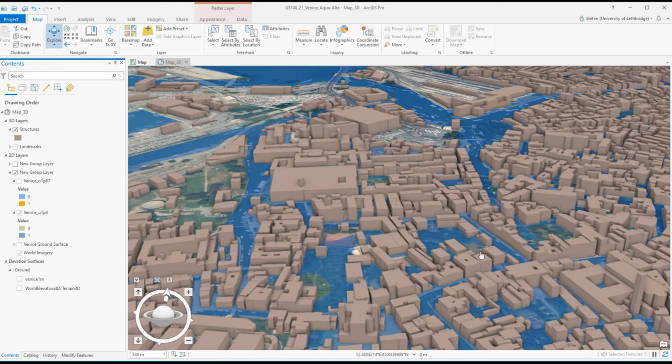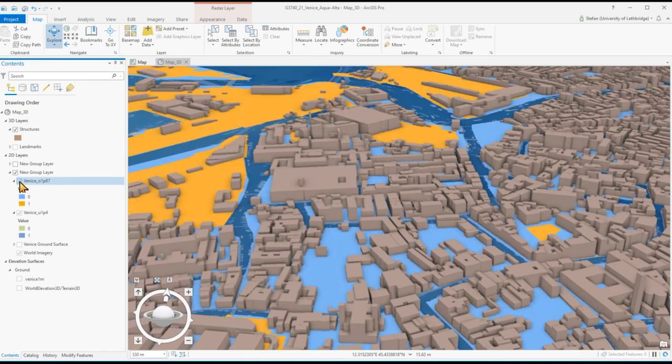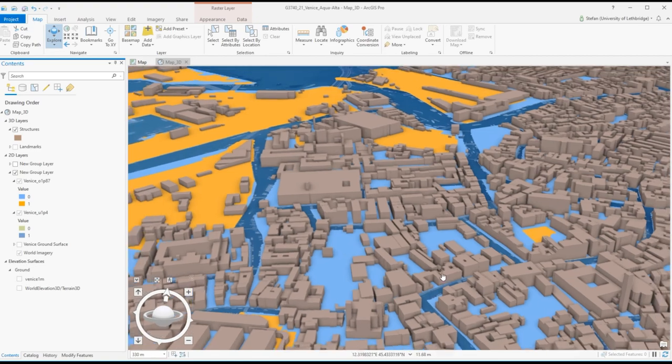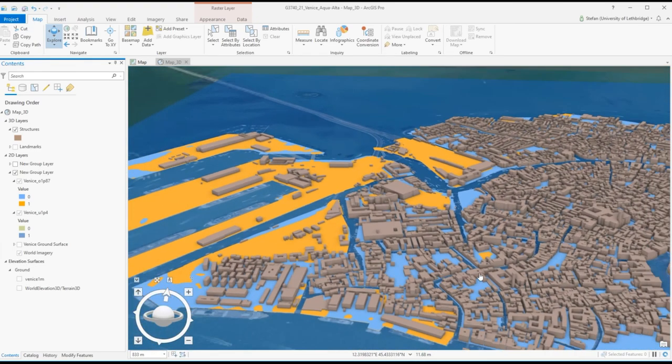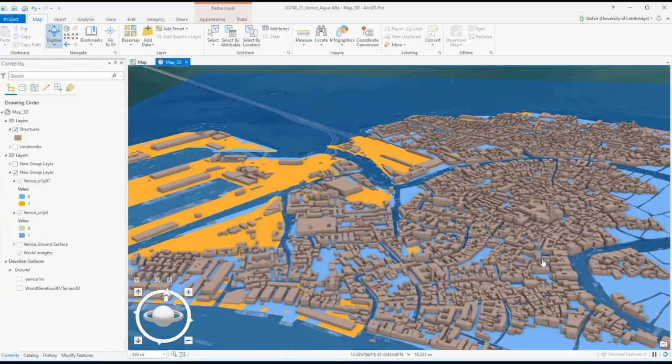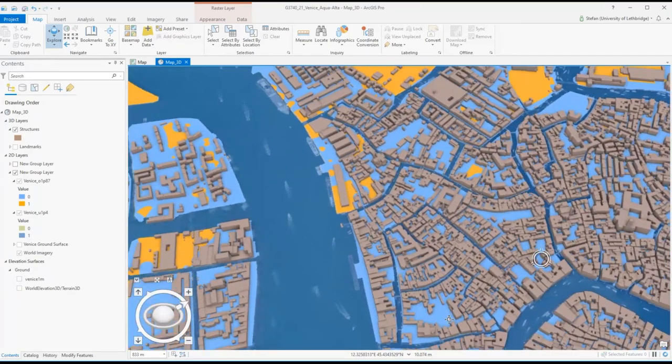The highest flood experienced was in November 2019, the highest flood in over 50 years. We can see that basically the entire city was underwater.